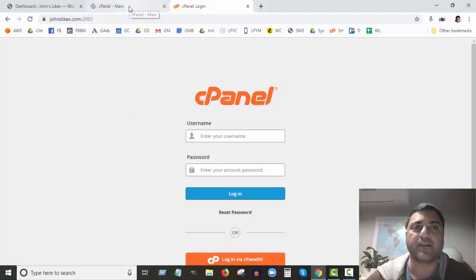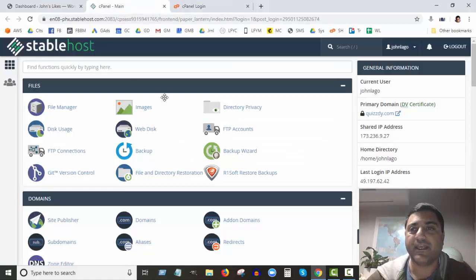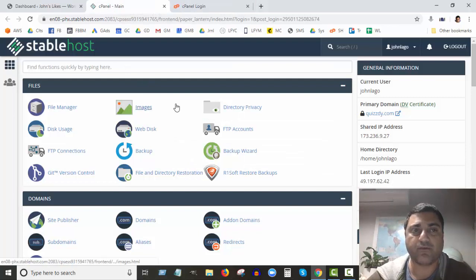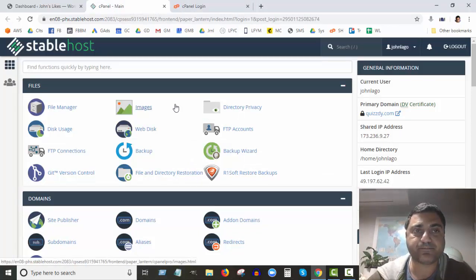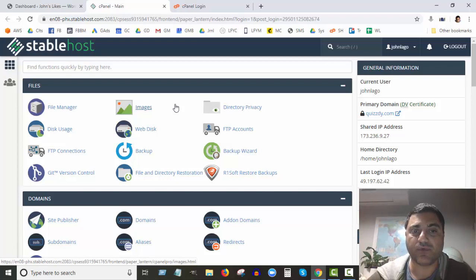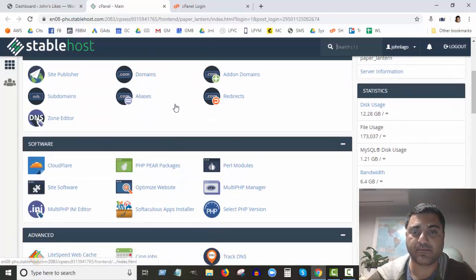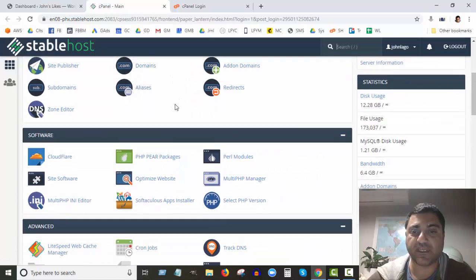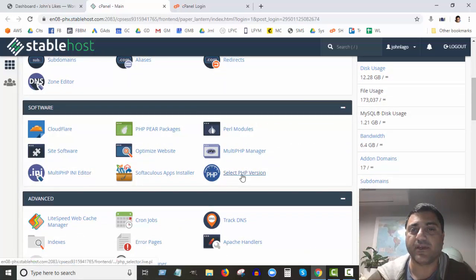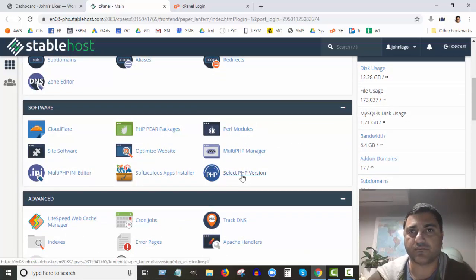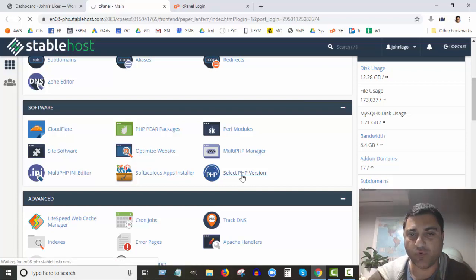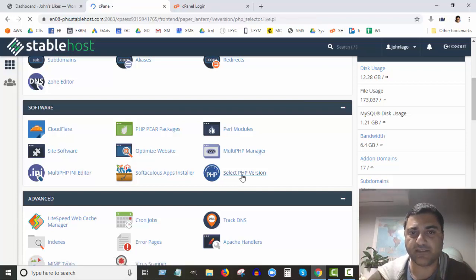Okay, so here's my control panel for this site. Now once we're in control panel, we need to go down to where it says PHP. So here we go—select PHP version. It's pretty straightforward, so let's click on that.